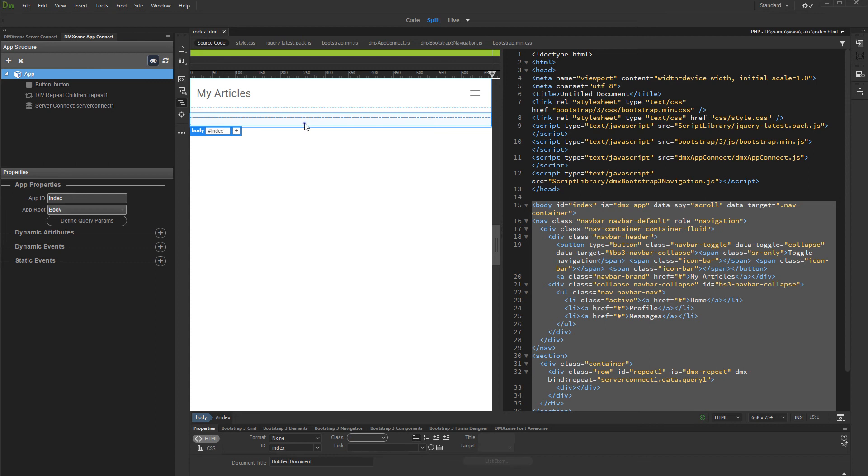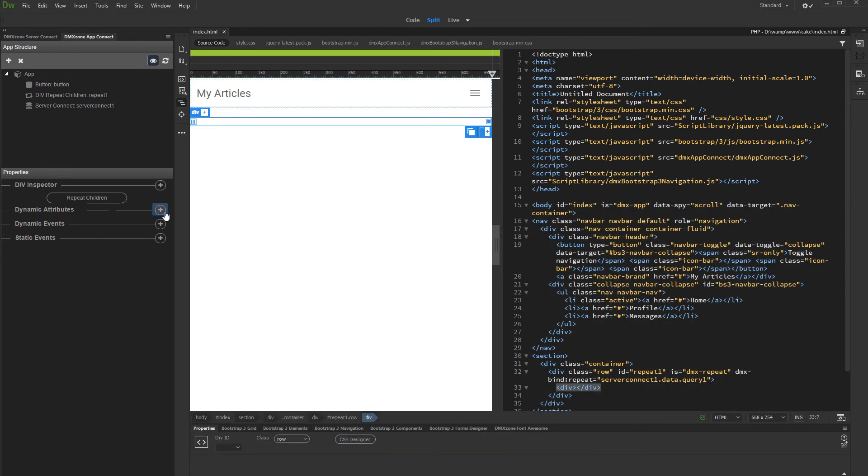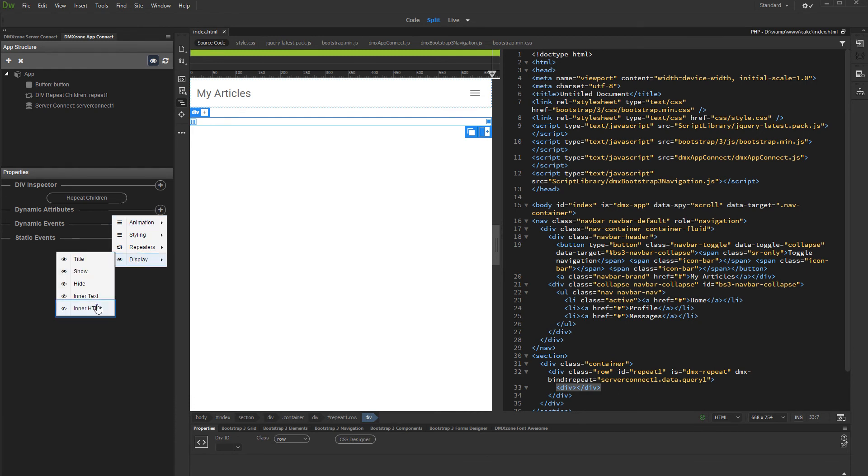Select the empty container and add a dynamic attribute. Open the display menu and select inner HTML.